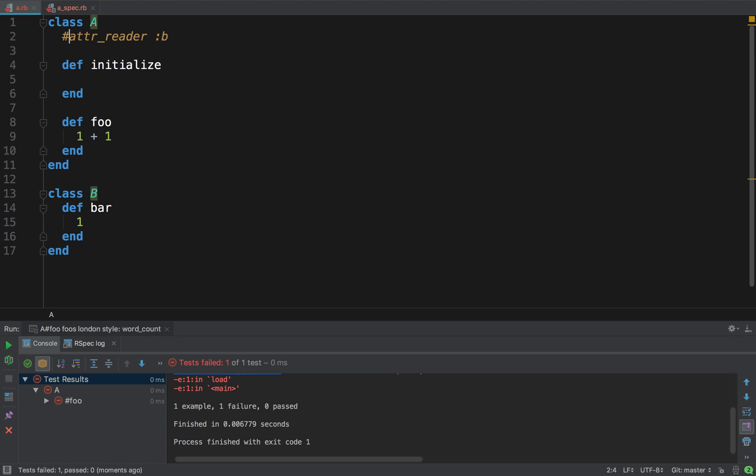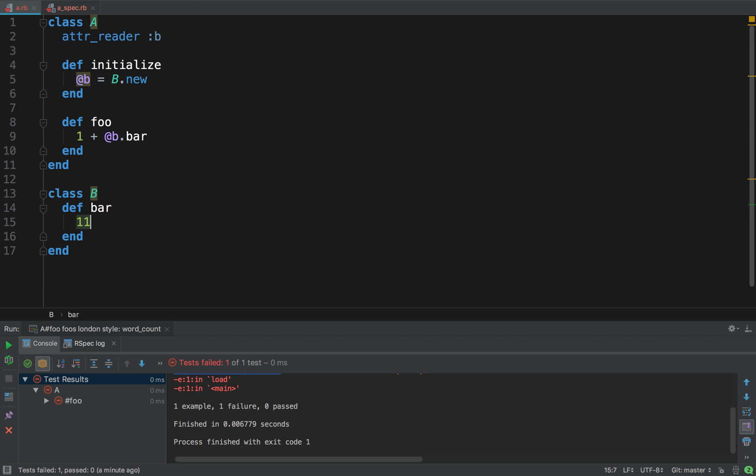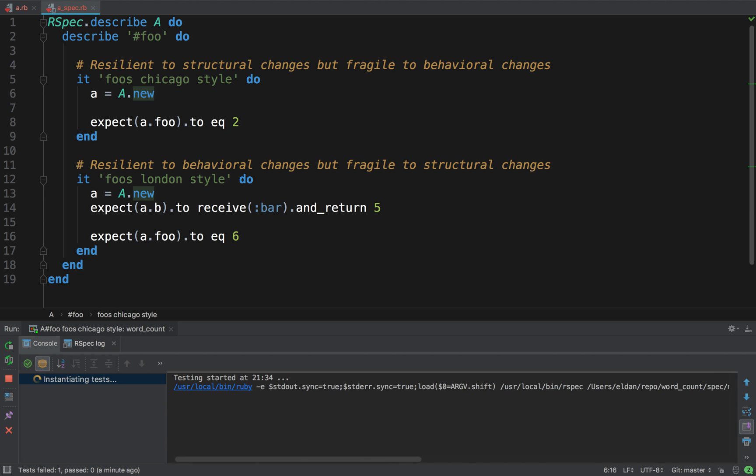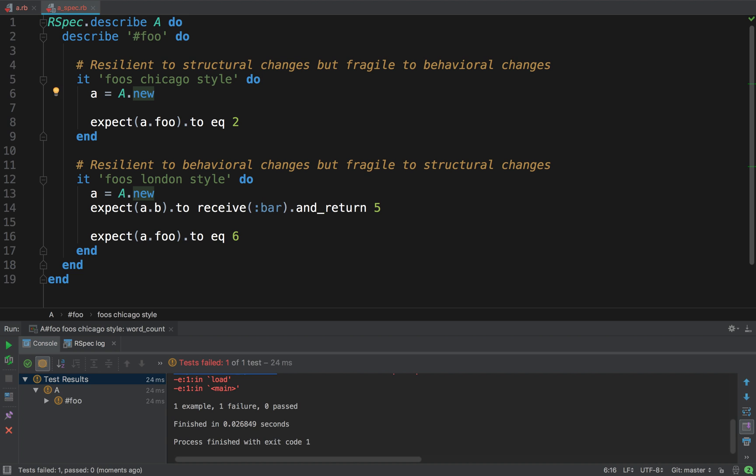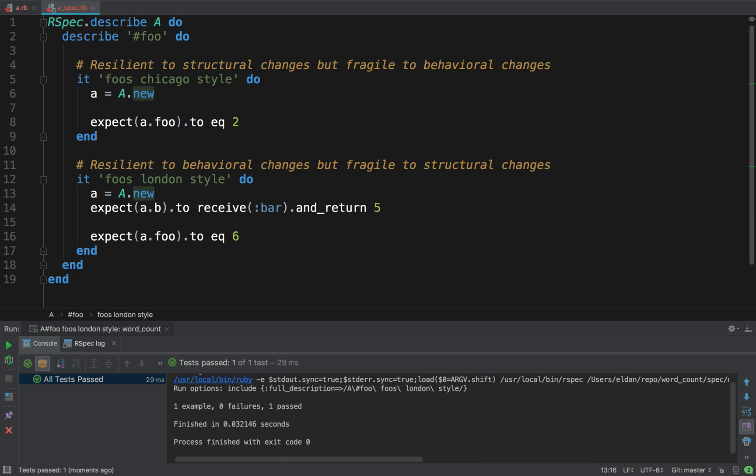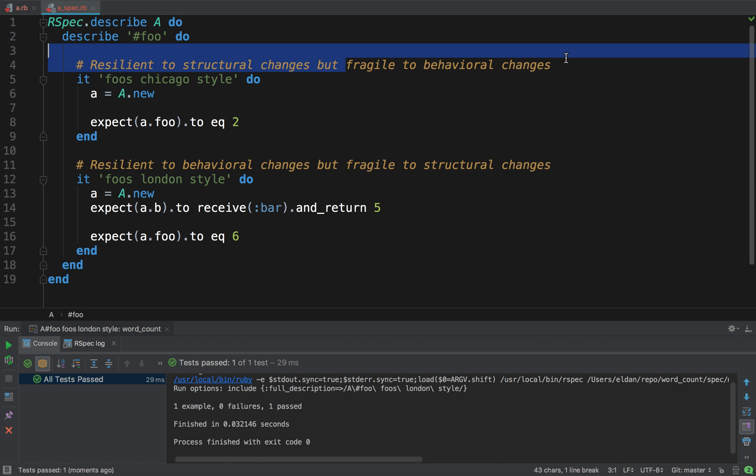Cool. Now, let's see something else. I keep the structure just the same. But this time, I'm going to say, bar returns 11 now, not 1. What's going to happen? The Chicago one, which cares about state, doesn't care about the dependencies of A, is going to fail. And the London one, it's going to pass. Let's see. Yes, it passes. Cool. Why did it pass? It passed because it's resilient to behavioral changes. And the Chicago one, it failed because it's fragile to behavioral changes.